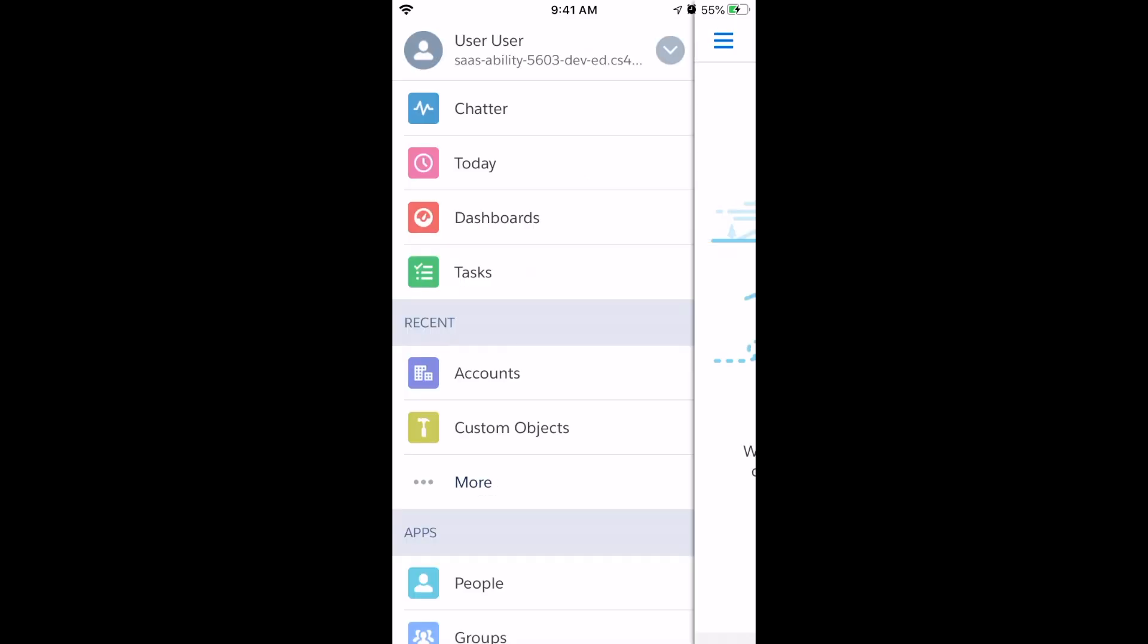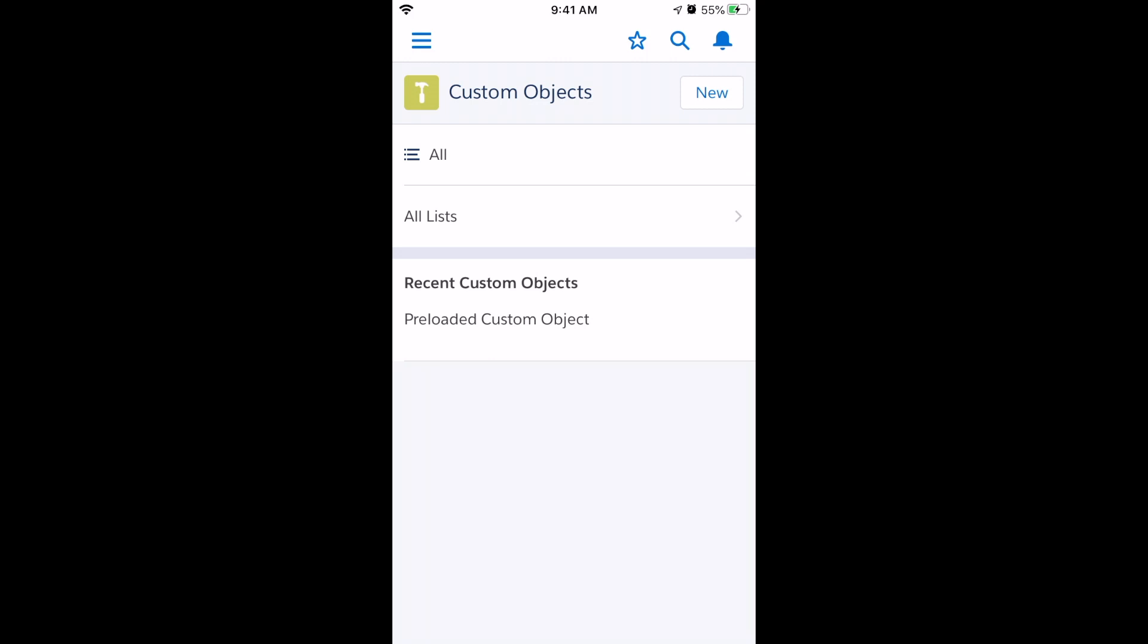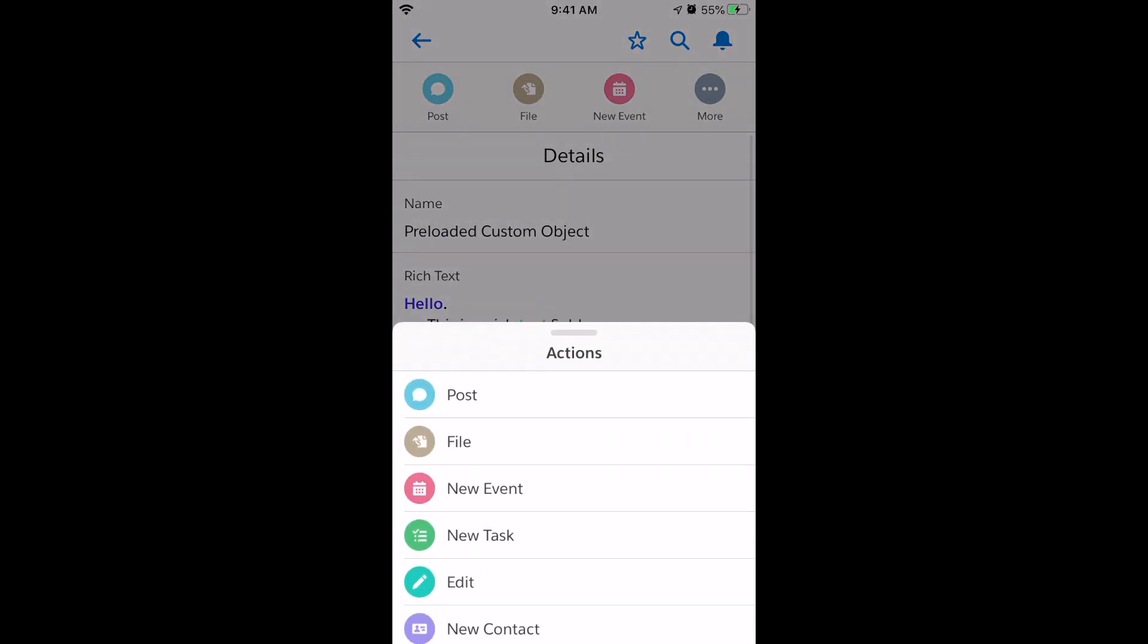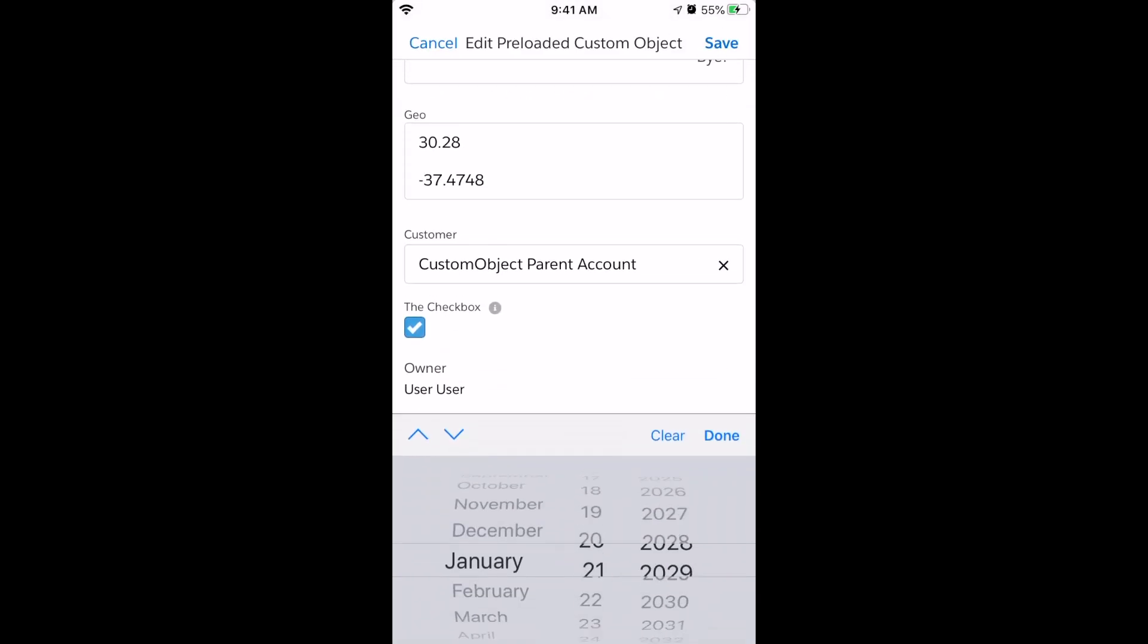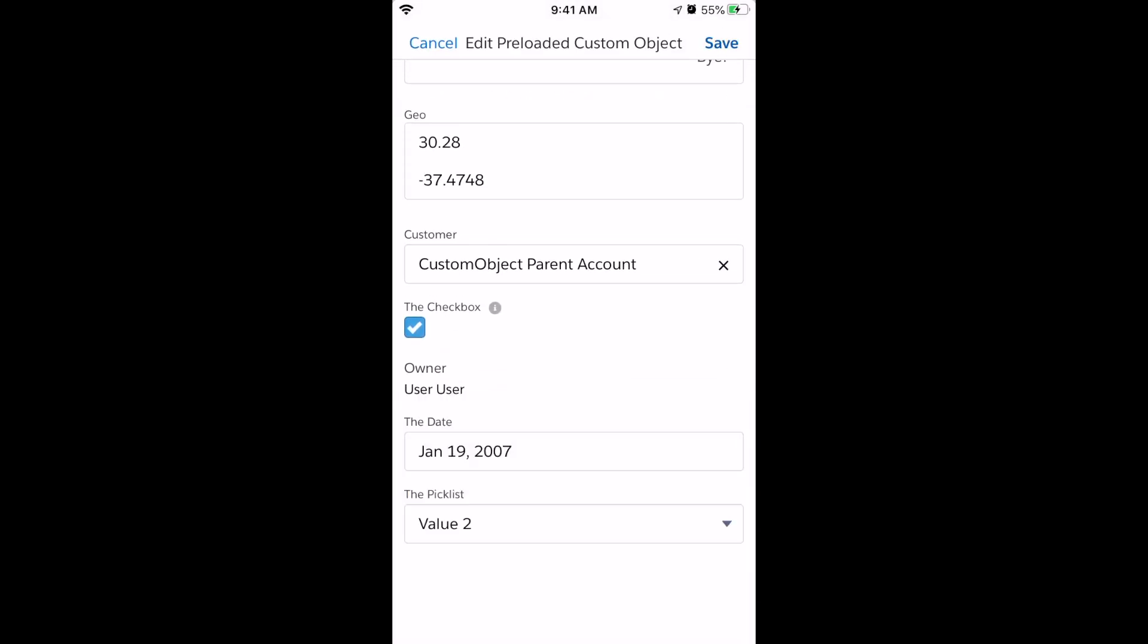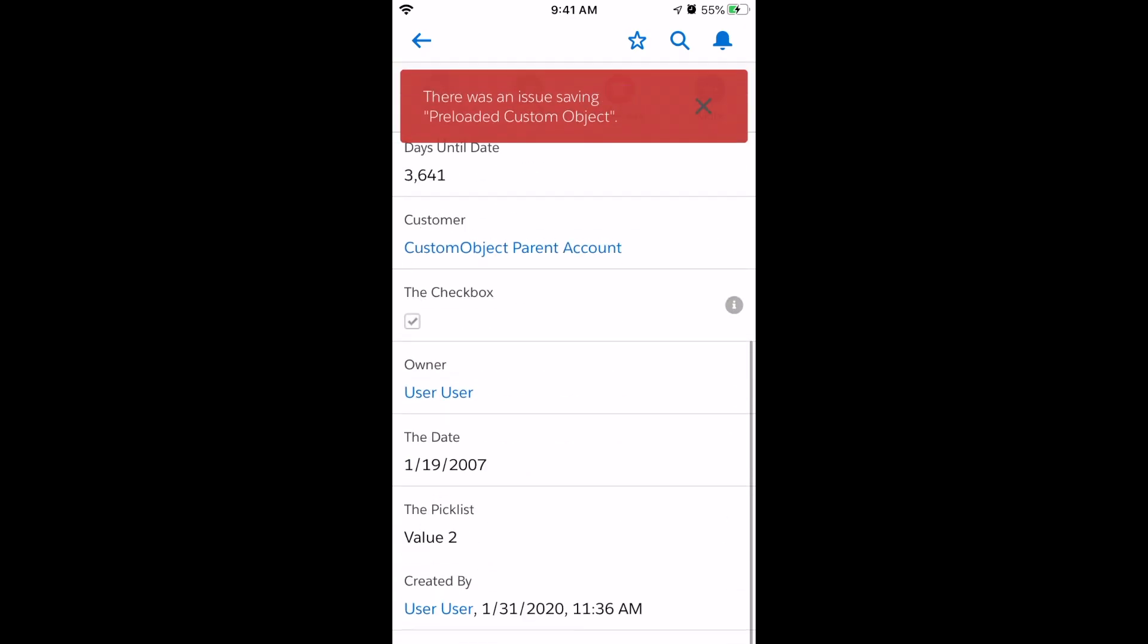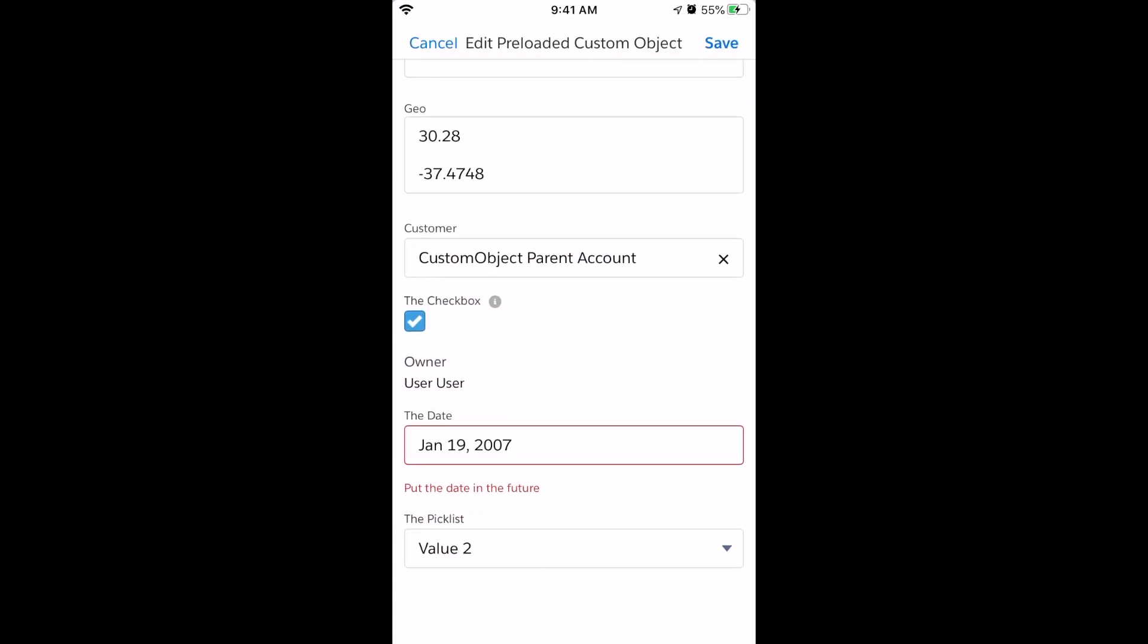Objects also get an automatic UI in the Salesforce mobile app. We can find our object in the app launcher. We can choose a record from a list. We can see all the data fields on it. We can edit those fields. And we can even validate our data. All on our phone.